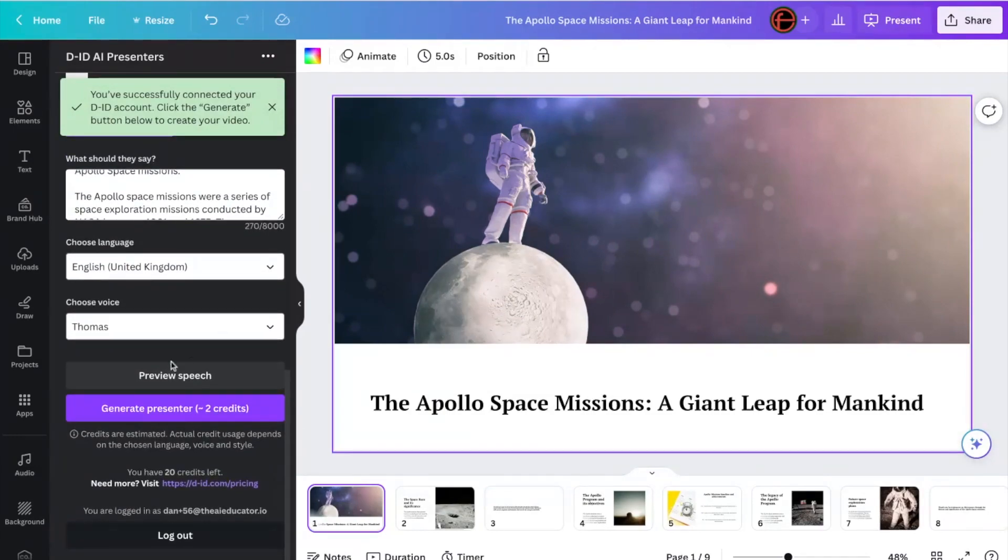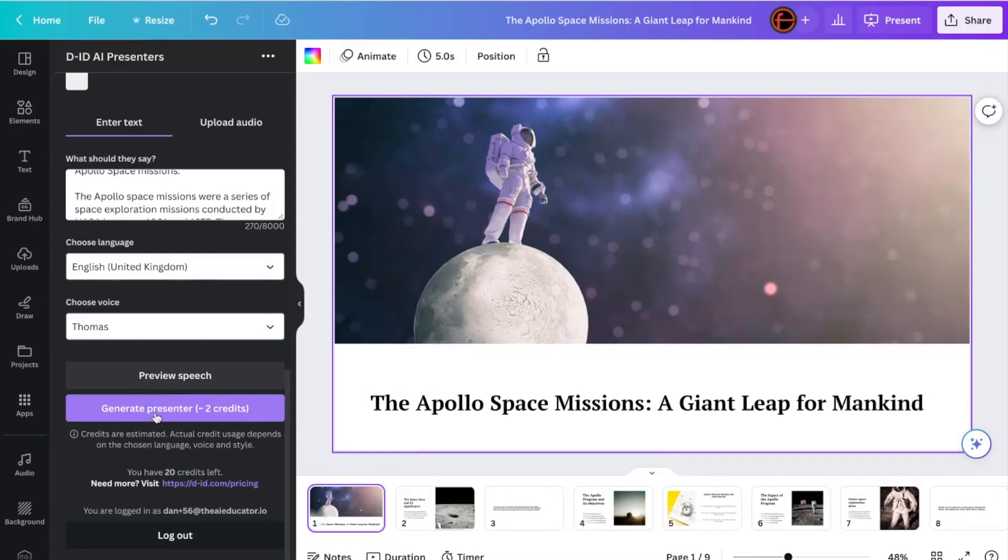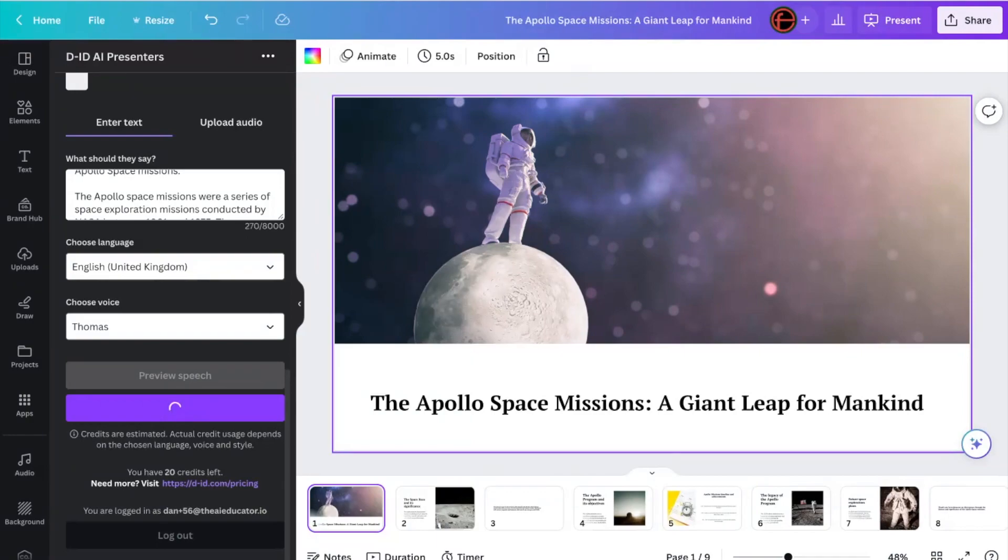And you can see here it says I have 20 credits left. So with a free account, you get so many free credits. I'm going to go back up, and it says here that to create this video, it's going to take up two of those credits. So it could potentially create 10 different videos here with a free account. So I'm going to click Generate Presenter. Now what it's going to do, it's going to create that person for me, and I'm going to be able to put them on the opening slide of this deck.